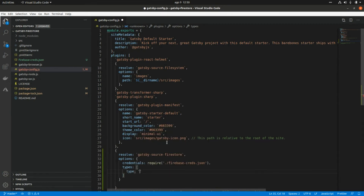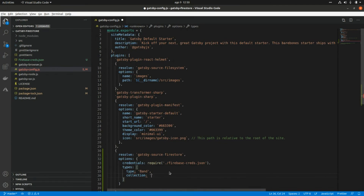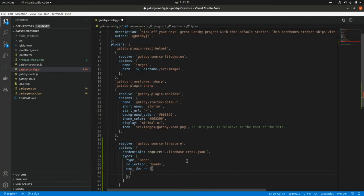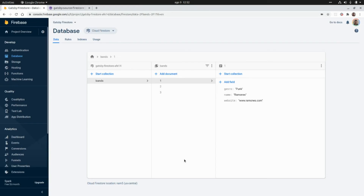In the types option, which is an array, we need to specify the mapping of the Firestore document. We set the type — in our case this will be band — and the collection, which will be bands as we can see in the Firebase console. Then we add the mapping, which is an arrow function that maps the document from Firestore to a local structure: name mapped to doc.name, genre mapped to doc.genre, and website mapped as site to doc.website.